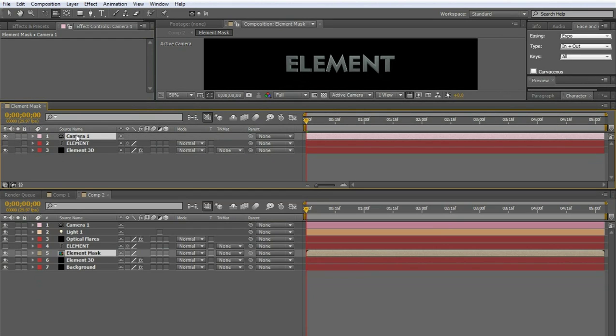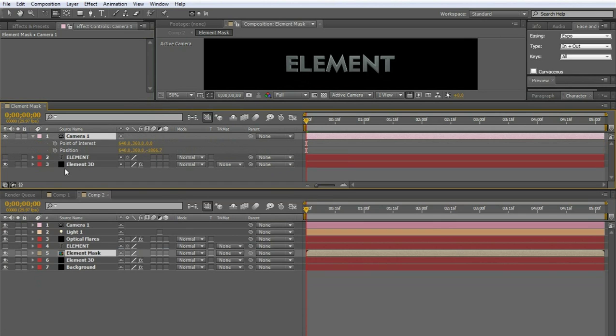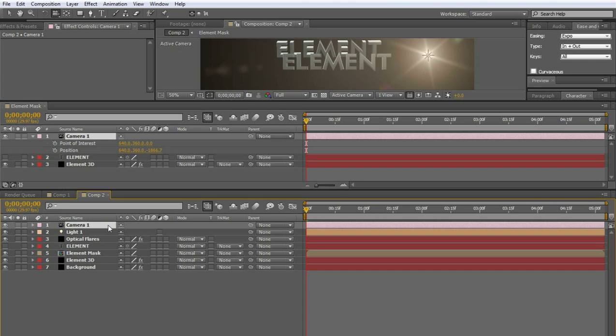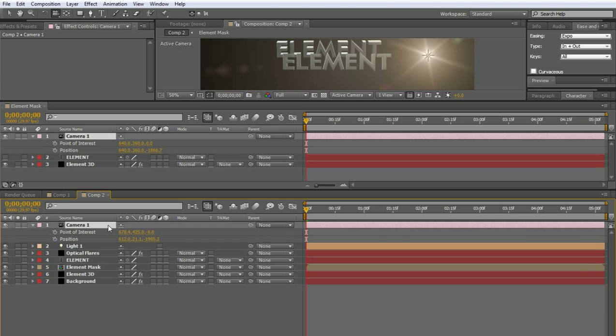When you have the camera selected, you're going to press P and Shift and hold down Shift and press A. And it's going to bring up the point of interest and the position for the camera. Do the same for the comp 2 that I have here. Or your comp 1 or whatever you named your comp. So do the same thing. P and A.